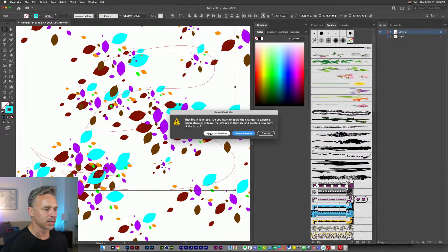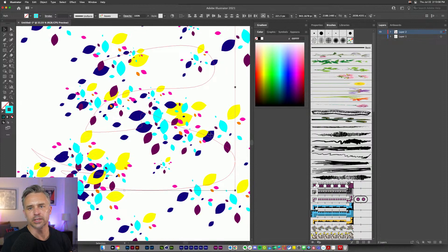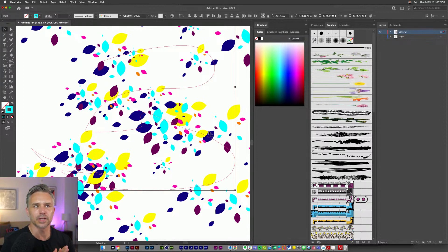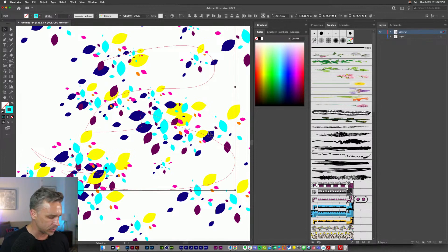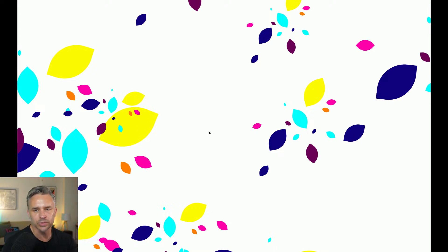You guys get the idea — cool randomness. You can save this video and watch it again. Super easy — I've shown you three ways when it comes to randomization: using symbols, using scripts, and using scatter brushes.